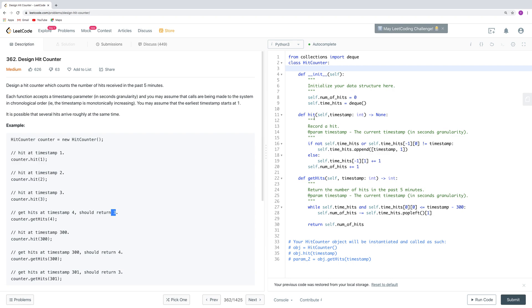For the hit function, the input is the timestamp. Whenever we call it, we record a hit. In that case, when the time hits queue is empty, or the last element is not timestamp - because it's arriving in chronological order, so if the last one is not the current timestamp, then all of them shouldn't be right.